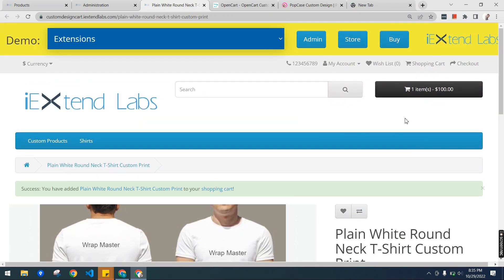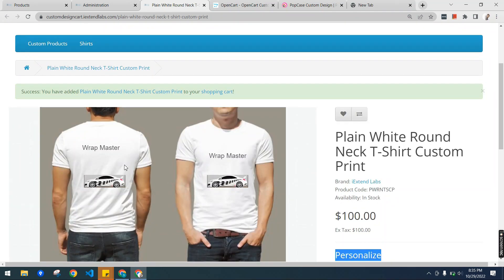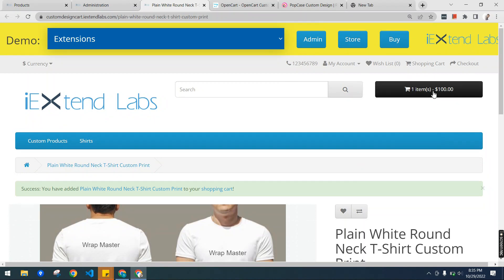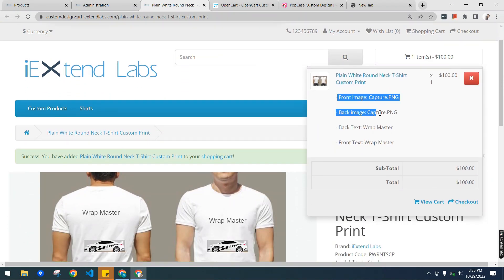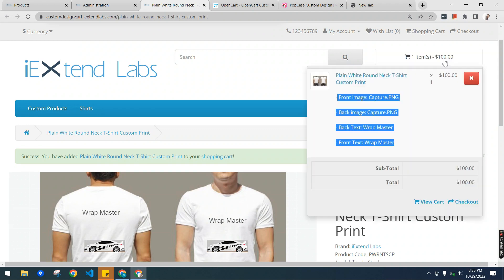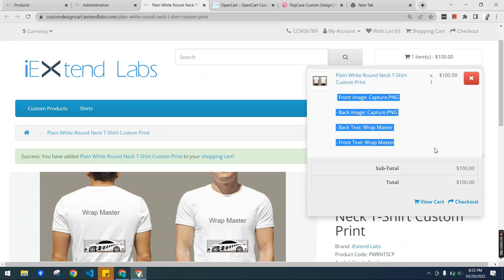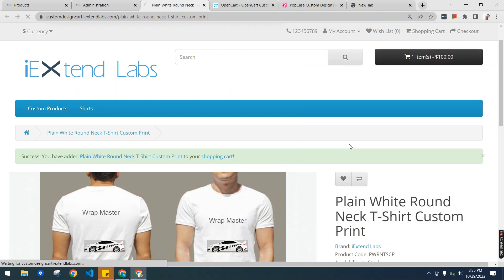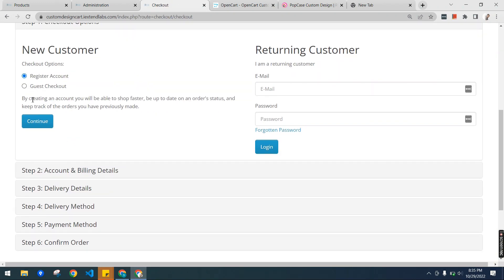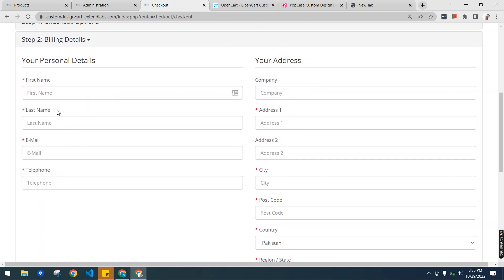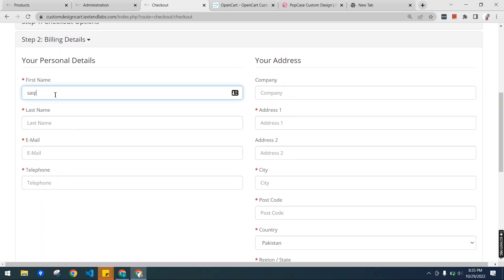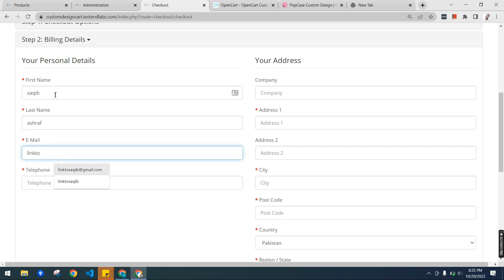When you add this product to cart, behind the scenes these images are stored in the database and file manager, and the text is stored in the database. Once the user checks out, this is also available in the admin — these files are accessible in the admin. We can check out here as a guest customer, giving an email and any message.